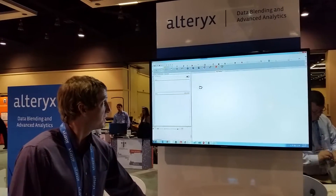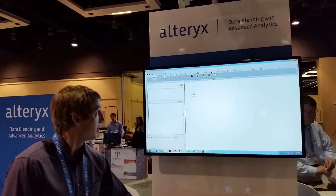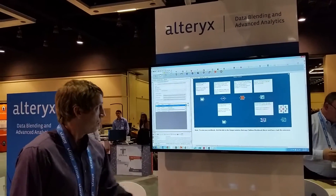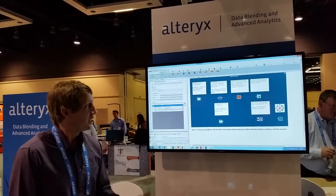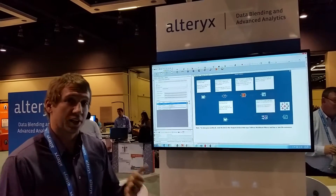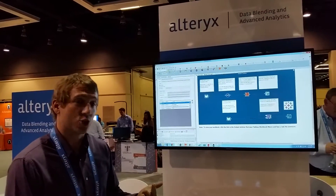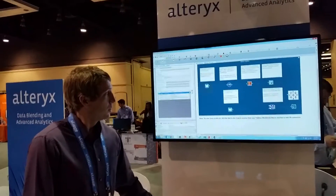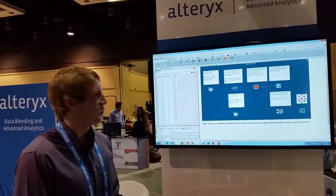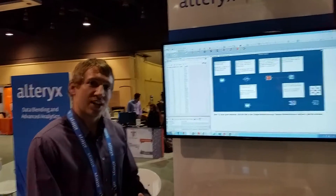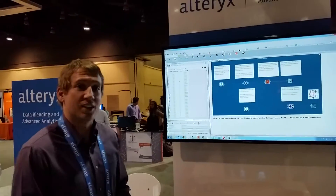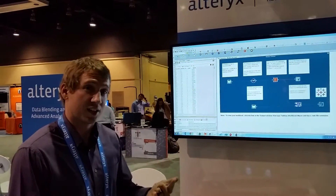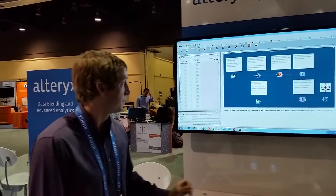I'm going to jump to an example that we have already built out. What we're doing here is we're reading two files: a customer file and a transaction file. With our transaction file, we're rolling up that transaction file to understand the amount of transactions and spend the customer has with us.